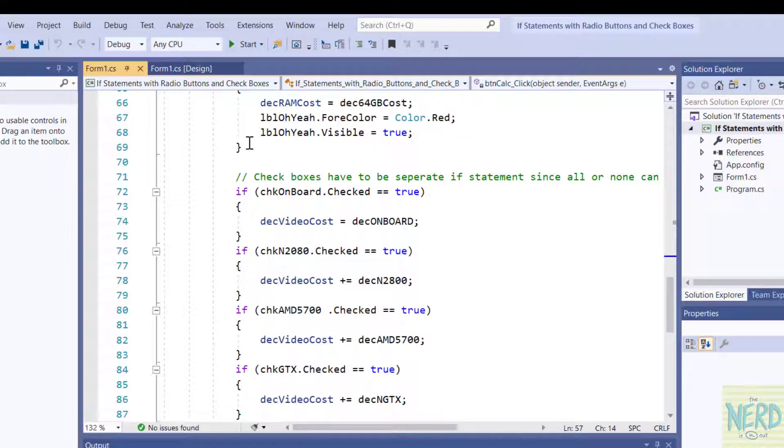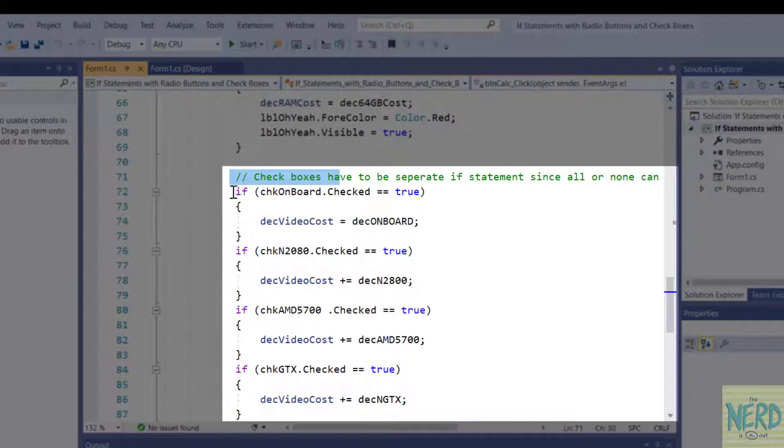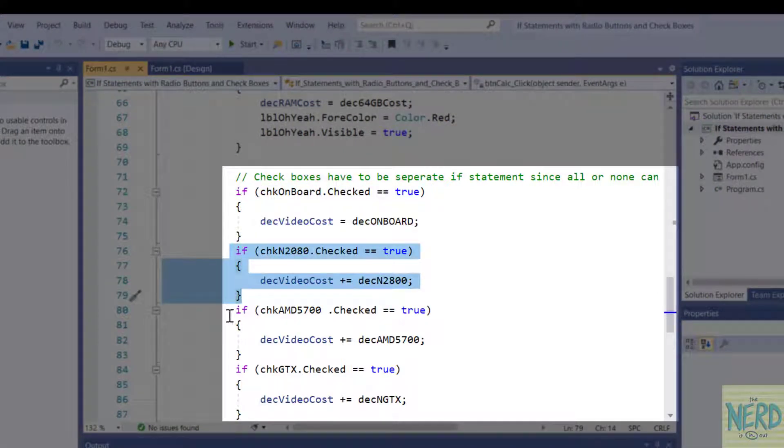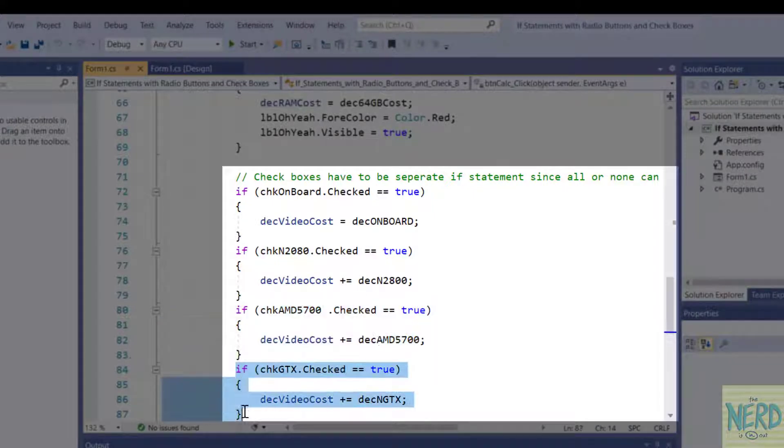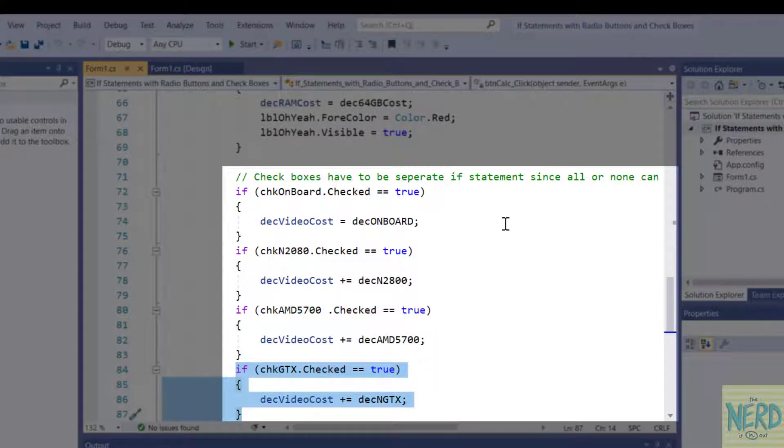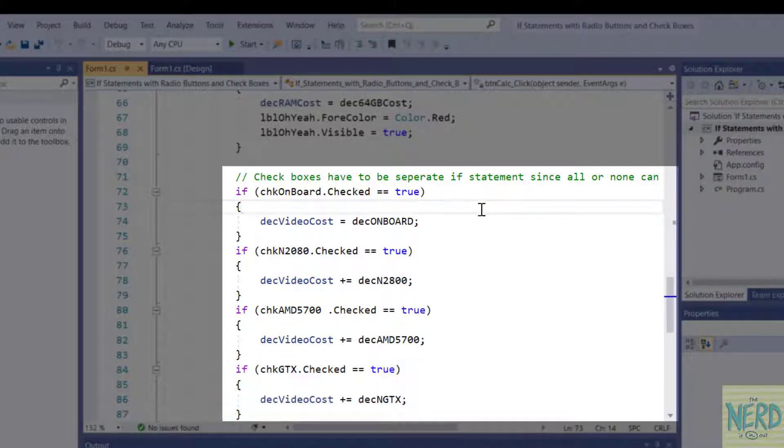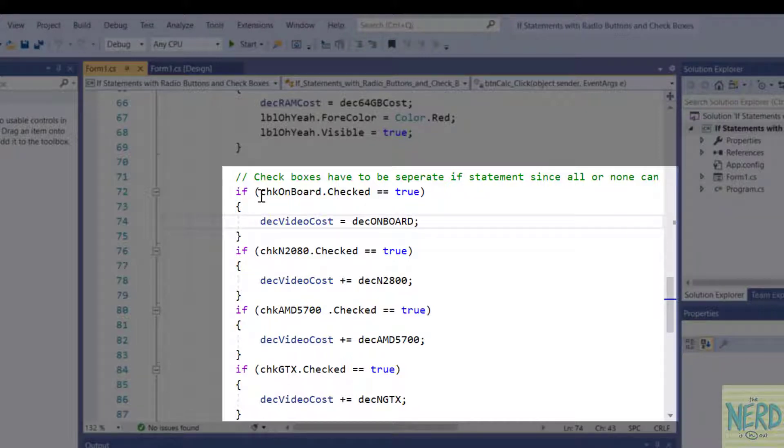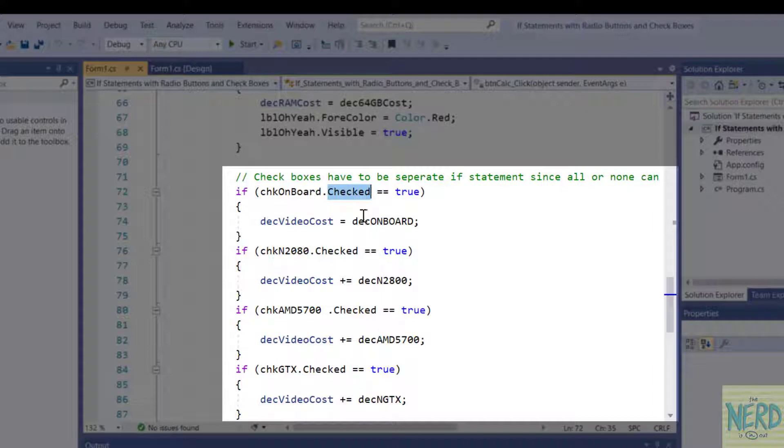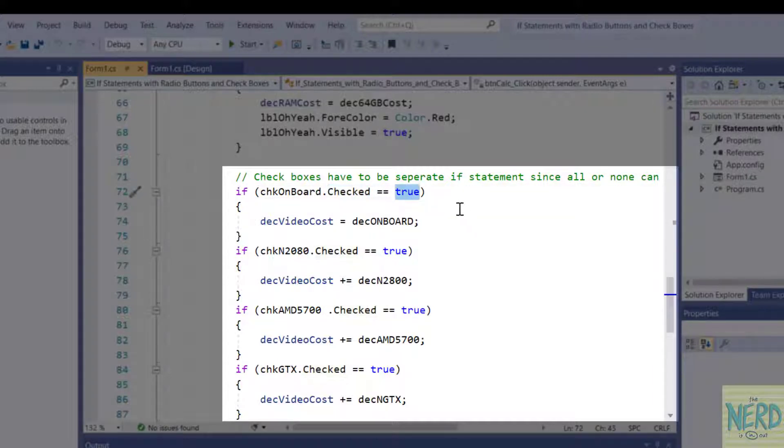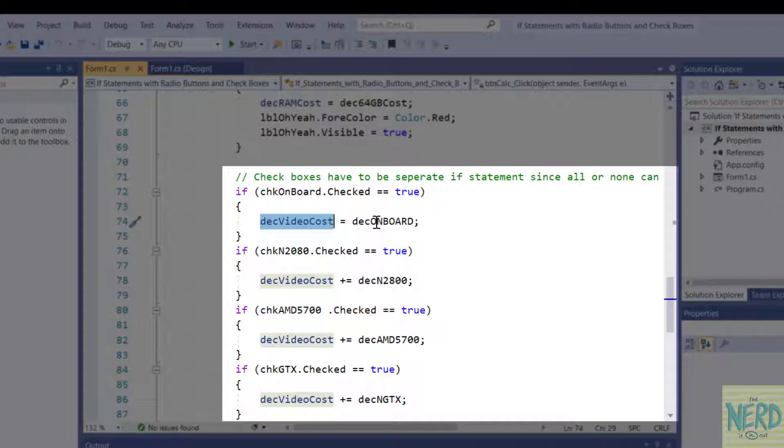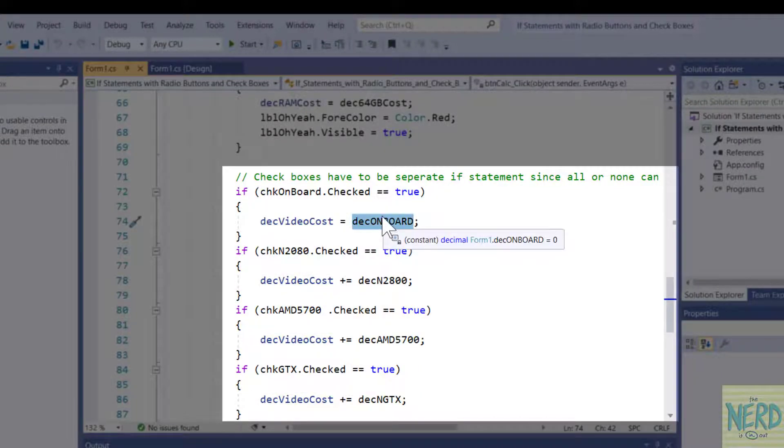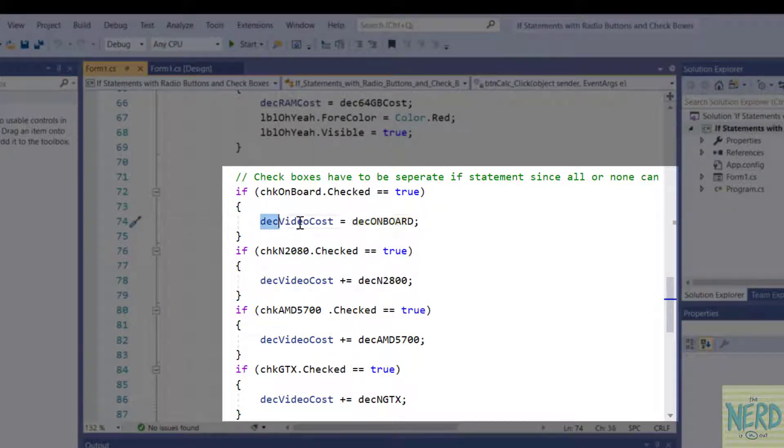Now on the other hand if we look at check boxes we have to do these as four separate if statements because remember on the check boxes all or none of them in any combination could be turned on. So we have to check for each one separately. So the way I do this is there's a little nuance to this. So once again I'm looking at the checked property for true. If check onboard for the onboard graphics is set to true then the video cost is set to in this case it's zero for onboard. I just set it to the first choice.